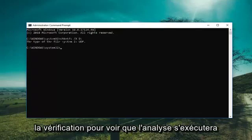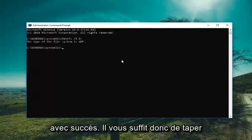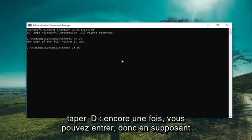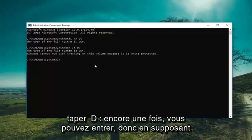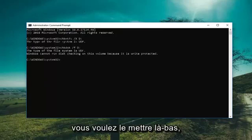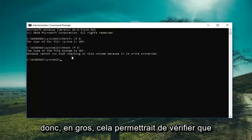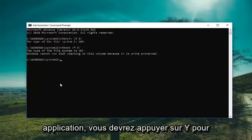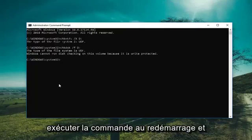Type in CHKDSK space forward slash F and then D colon, and then hit Enter. So assuming it was an NTFS drive — this particular example is a UDF drive so it's not going to be applicable — but this would force the check disk utility to run, and if the volume is in use by another application you would have to press Y to execute the command upon restarting.